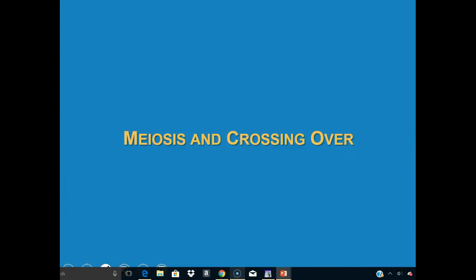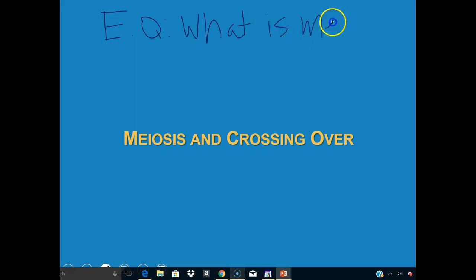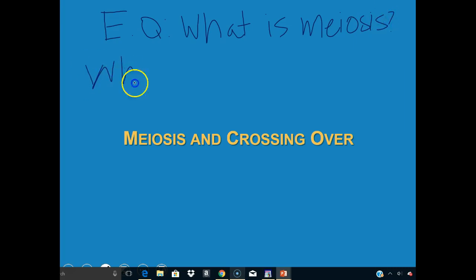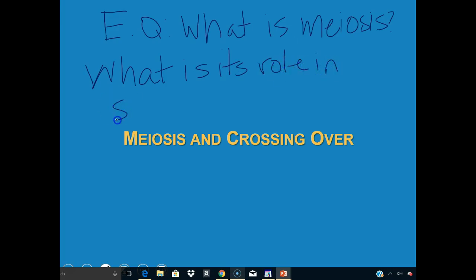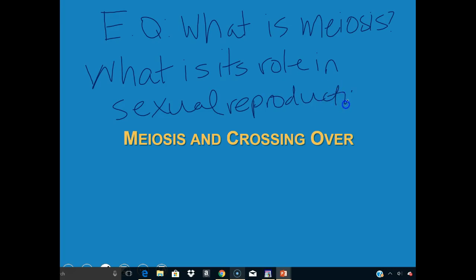In this lecture we're going to take a look at meiosis and crossing over. It's going to look a lot like mitosis, but there are some really significant differences. Our central question here is: what is meiosis, and what is its role in sexual reproduction? That's what we're going to aim to figure out.